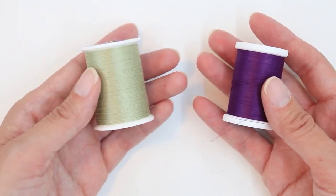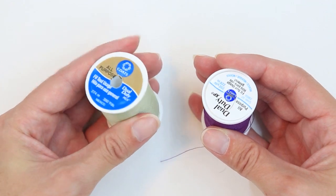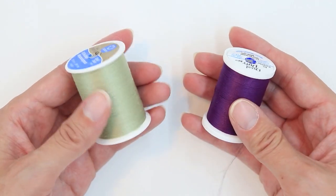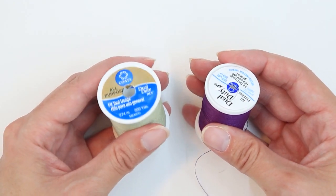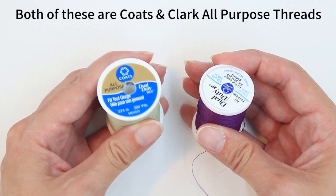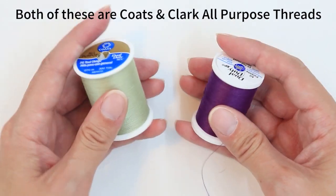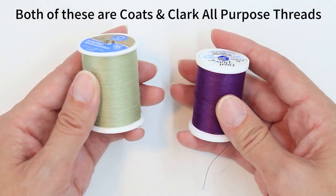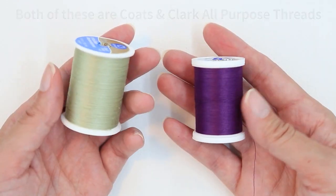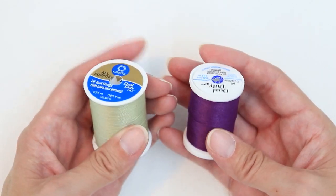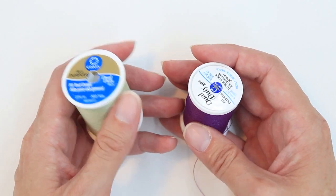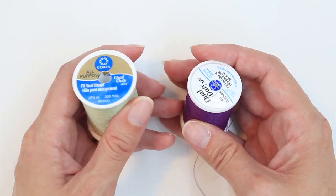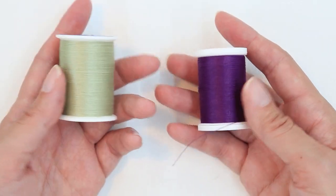One of the most common brands you'll see is Coates and Clark. These are available at Joann's and Walmart, and you can usually get them for a good deal, especially if they're on sale. These are great options if you're just starting to sew, but it is a good investment, and it will save a lot of frustration if you have good thread in your machine.